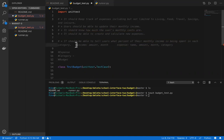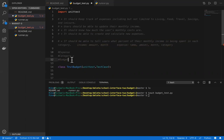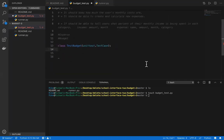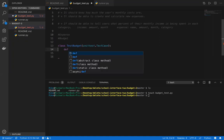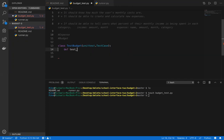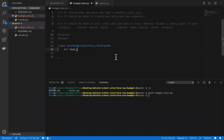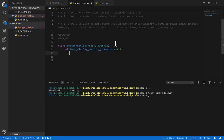So this is going to be my layout, and I'm going to have a budget class to do all the processing. So what do I need here? I need a test method. What should I call this requirement? Display monthly breakdown. And I need to put a requirement or a description.